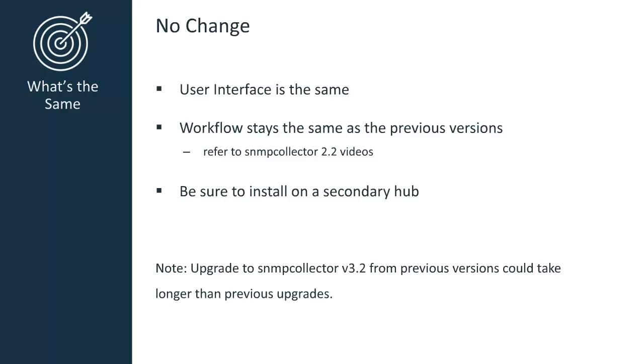As with previous versions, be sure to install on a secondary hub so as not to overwhelm the primary server. However, you should be aware that upgrading to 3.2 from previous versions could take longer, so anticipate a little longer wait time for this upgrade.